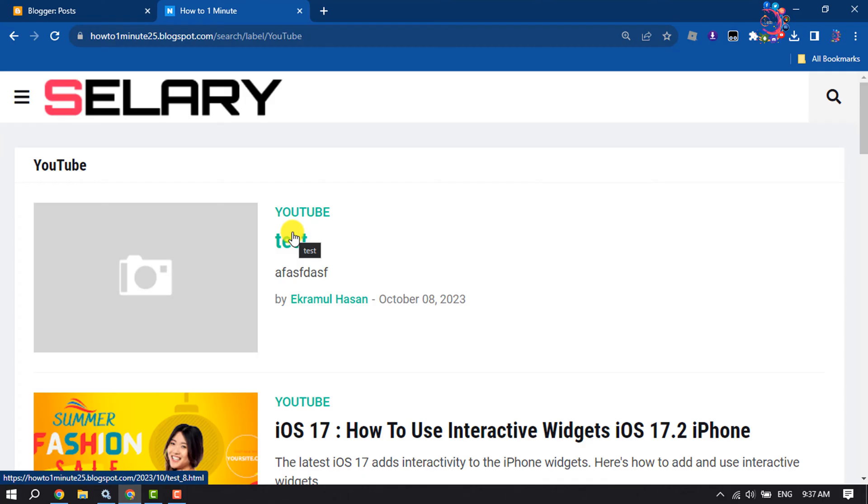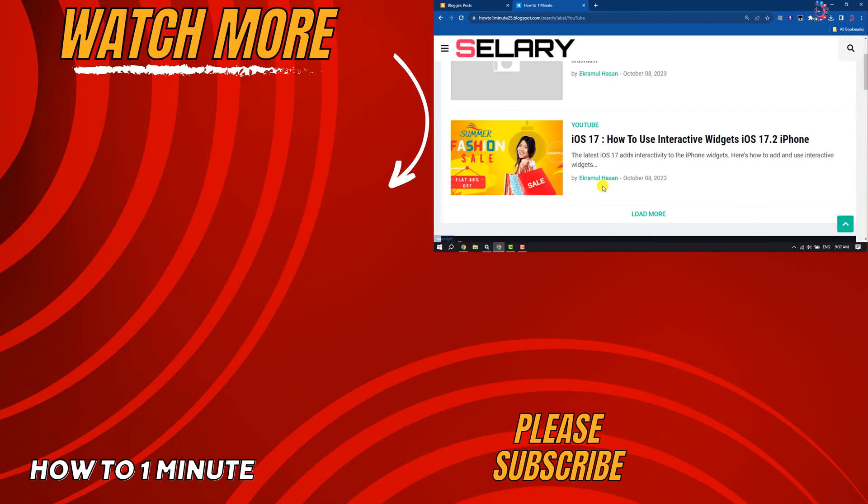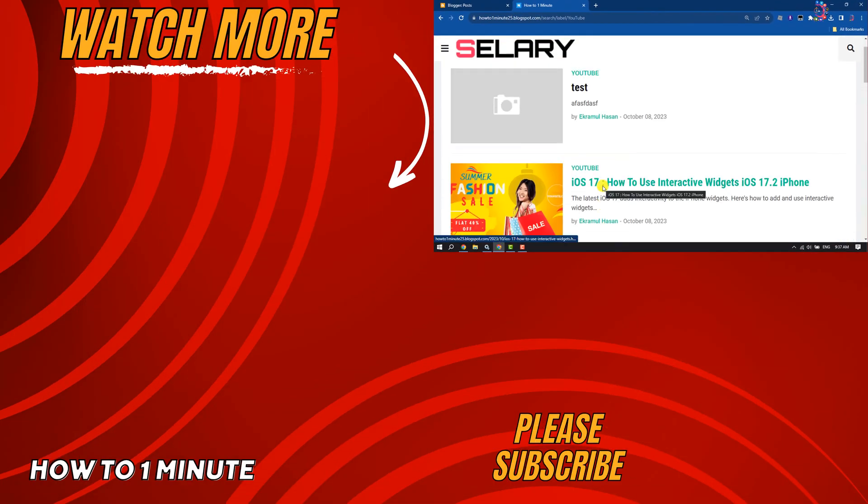If you find this video helpful, don't forget to subscribe to How to 1 Minute. See you in the next video.